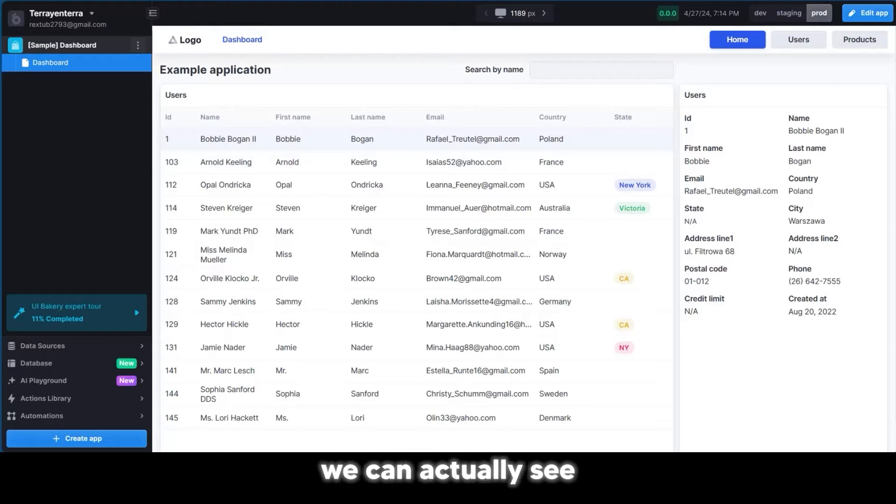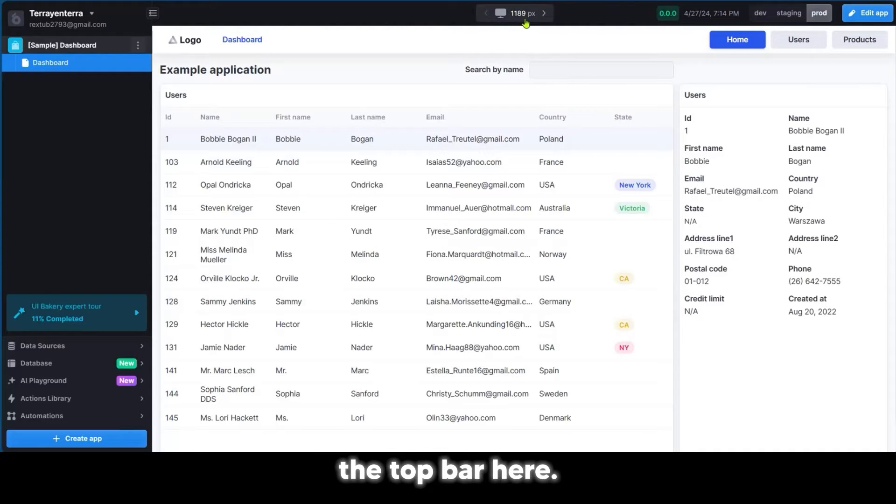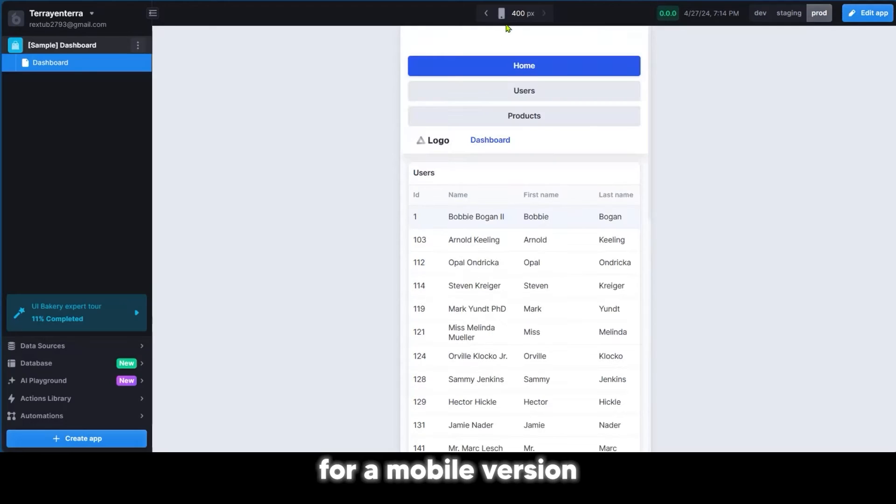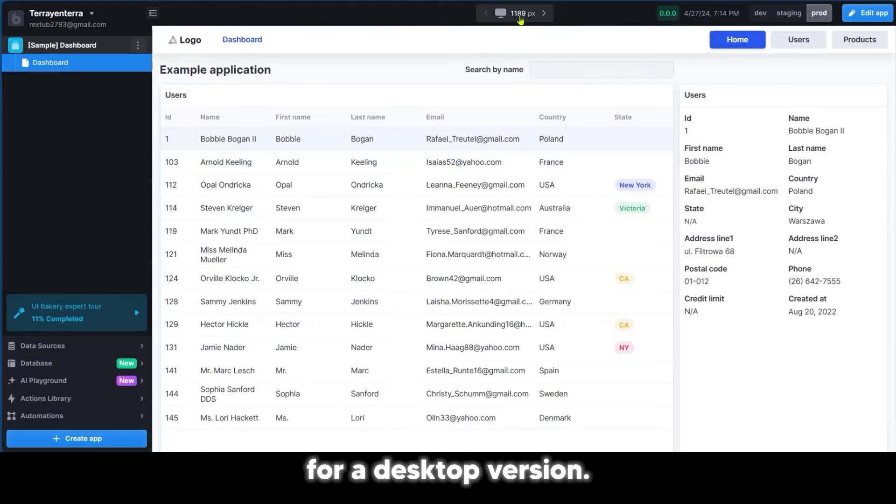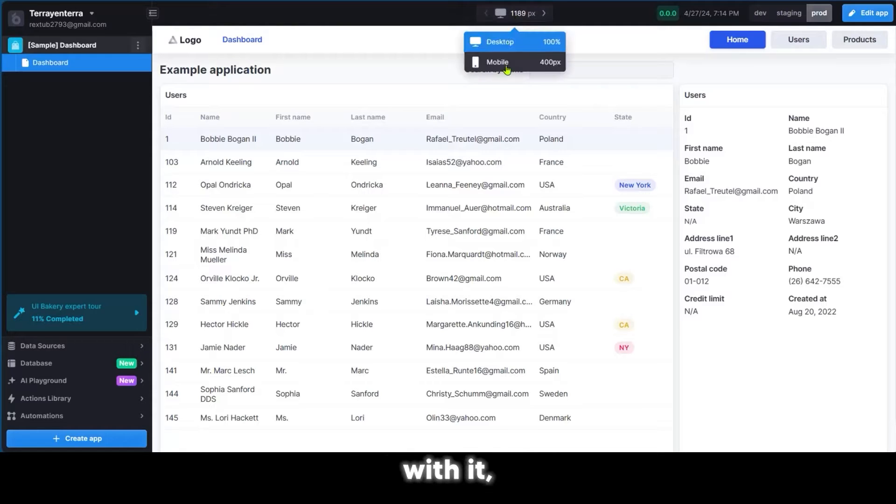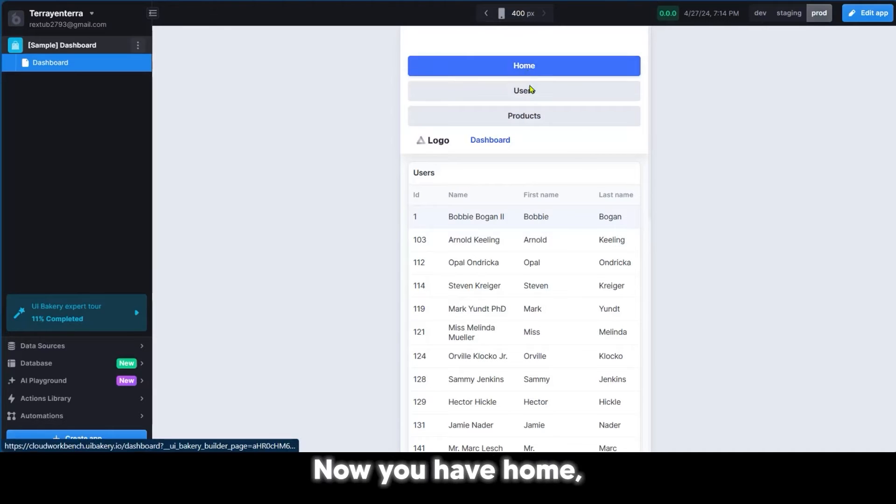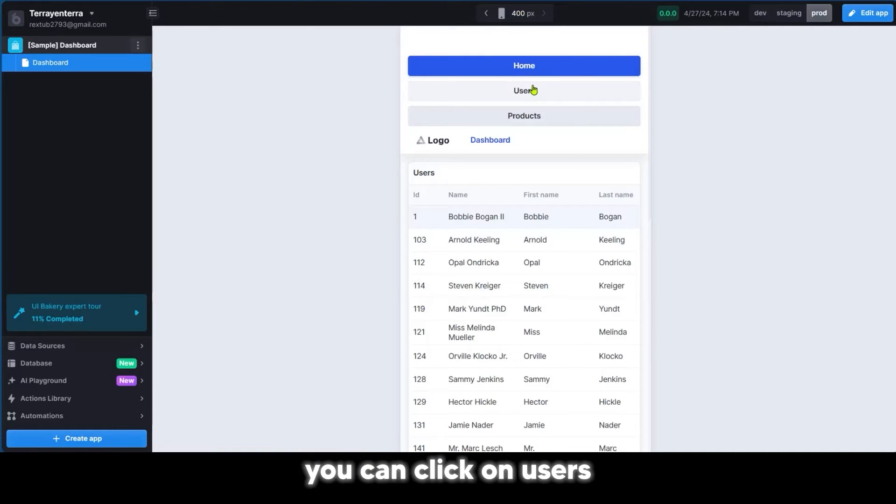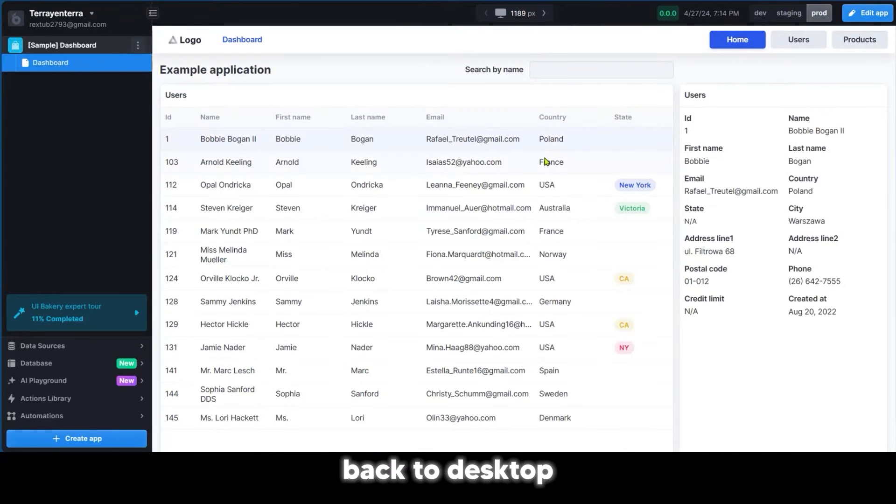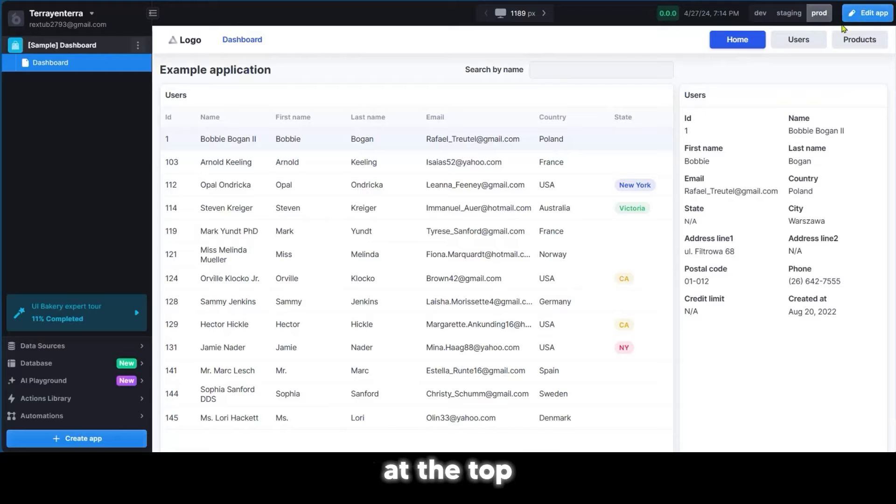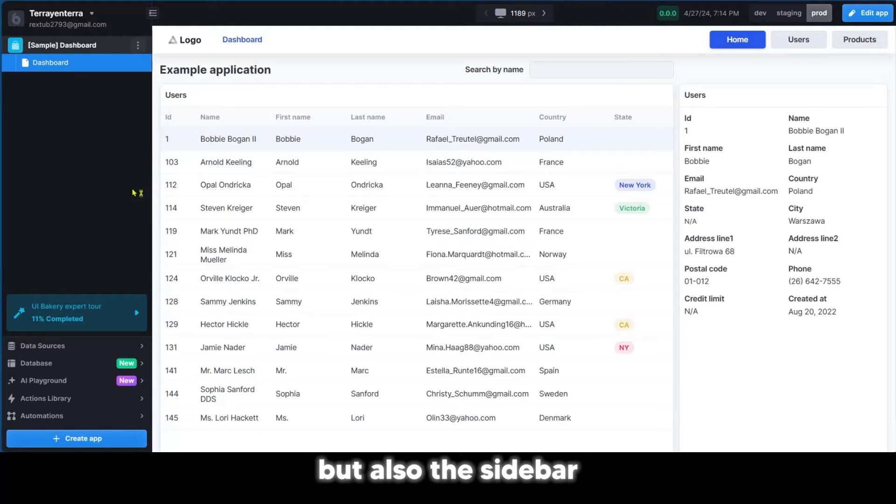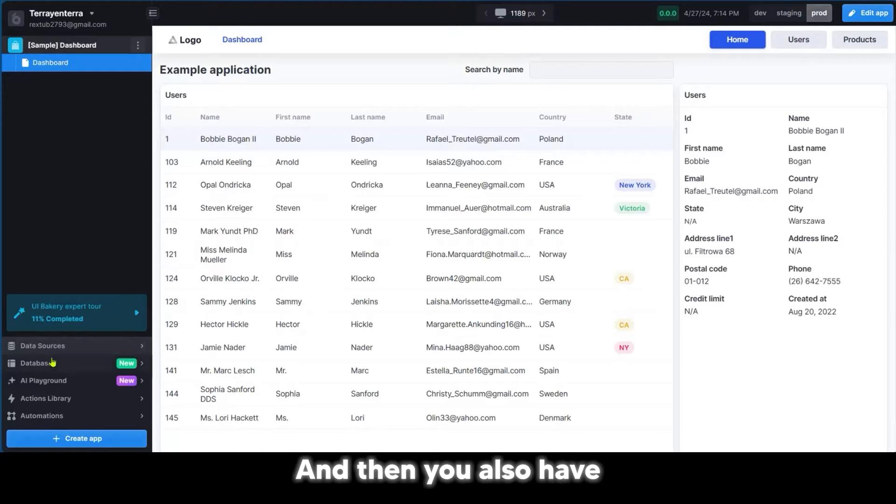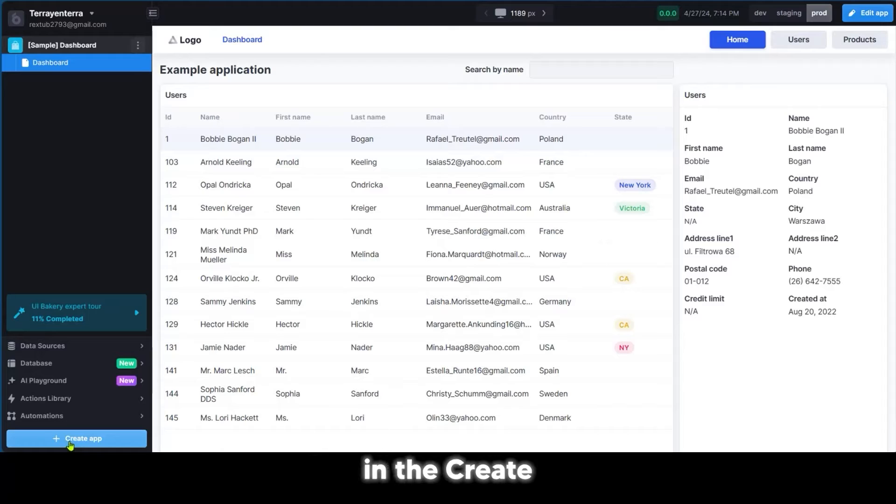Here we can see an example of an application. The top bar lets you set the pixels for a mobile version or desktop version, so you can switch views to see how it works on different devices. You can click on users, products, and things like that. The sidebar has your email address and other features. We're interested in the create app button.